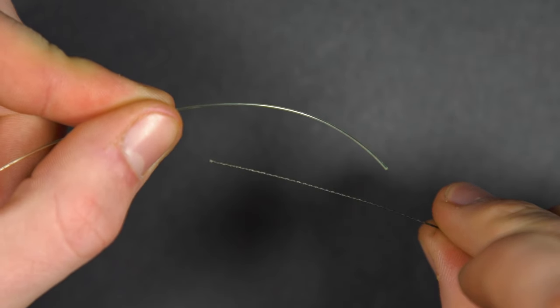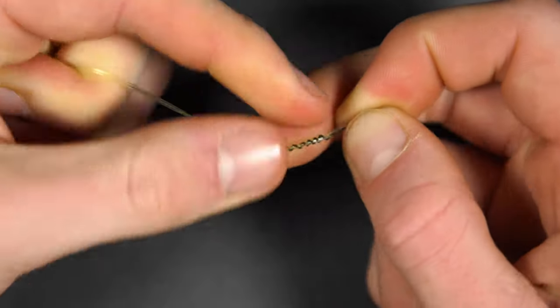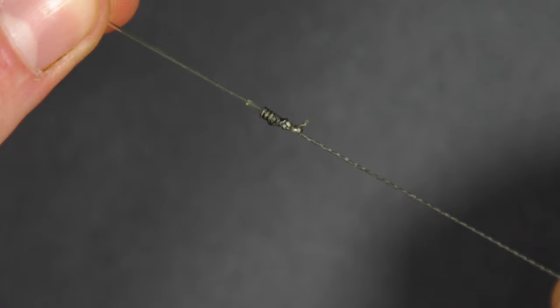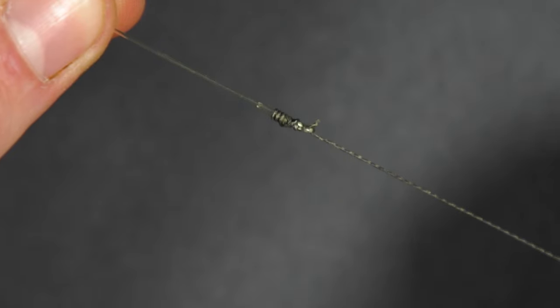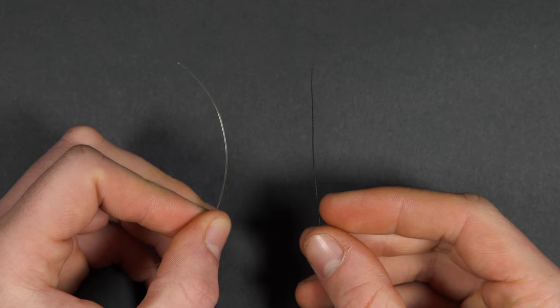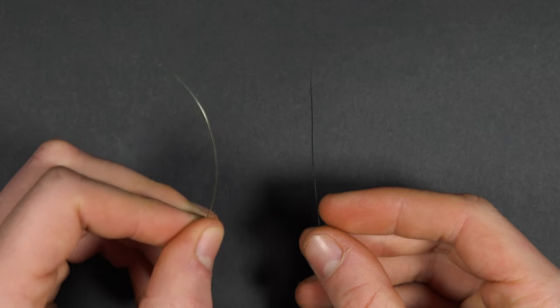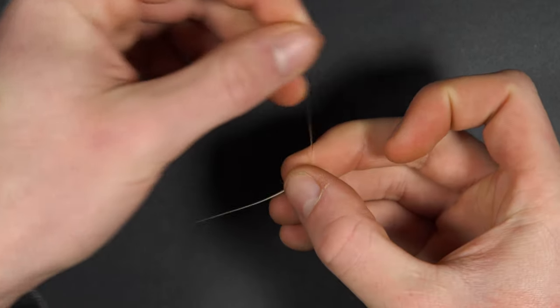To attach two lengths of line together, we like to use the Albright knot. Start by taking your thicker line of the two and make a loop.